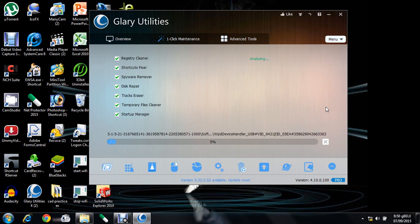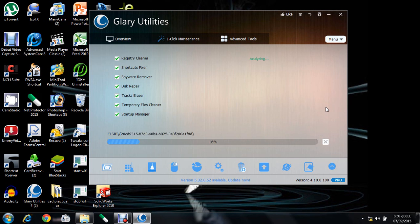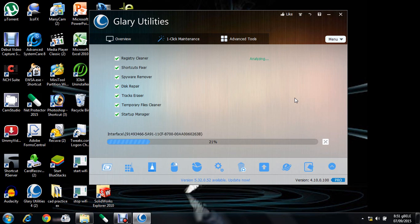A pro version is also available. In Glary Utilities, you can also clear the temporary files which reduces the system load.